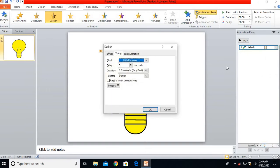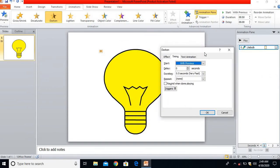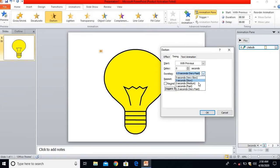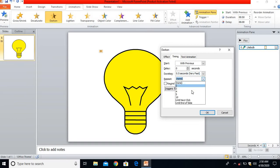I'll set the duration as very fast, that is 0.5 seconds. For repeat, it will keep on glowing until end of the slide. So I'll select Until End of Slide and click OK.